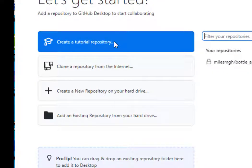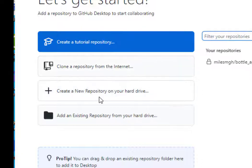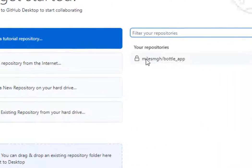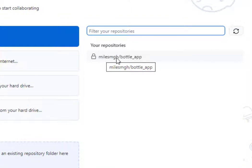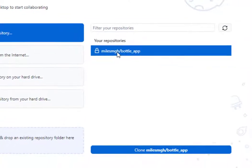Create a tutorial repository, clone a repository, create a new repository, add an existing. I've already got a repository right here that I created. So I'm going to click on that one. Then what you do is you click on clone.